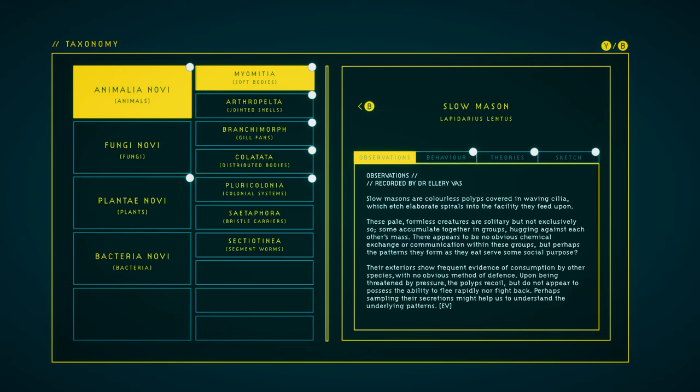Slow Masons are colorless polyps covered in waving cilia which etch elaborate spirals into the facility they feed upon. These pale, formless creatures are solitary, but not exclusively so. Some accumulate together in groups, hugging against each other's mass. There appears to be no obvious chemical exchange or communication within these groups, but perhaps the patterns they form as they eat serve some social purpose. Their exteriors show frequent evidence of consumption by other species, with no obvious method of defense.